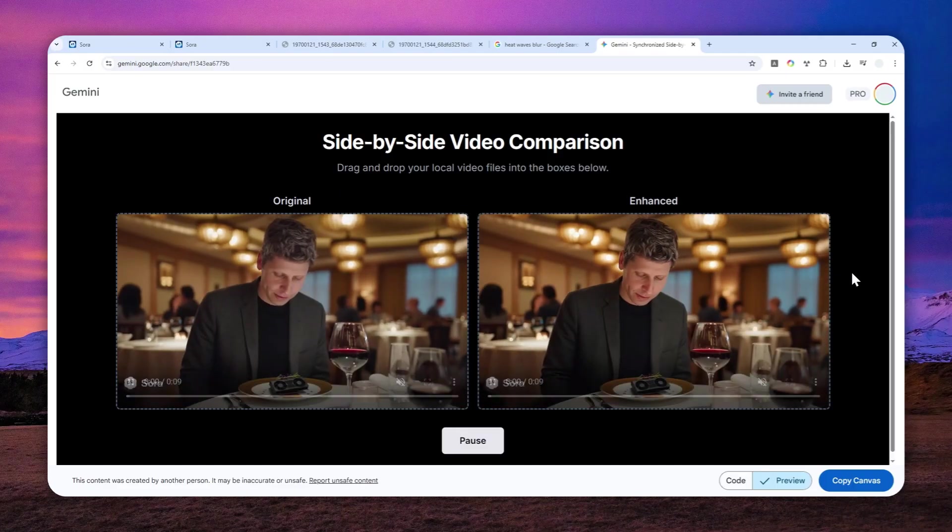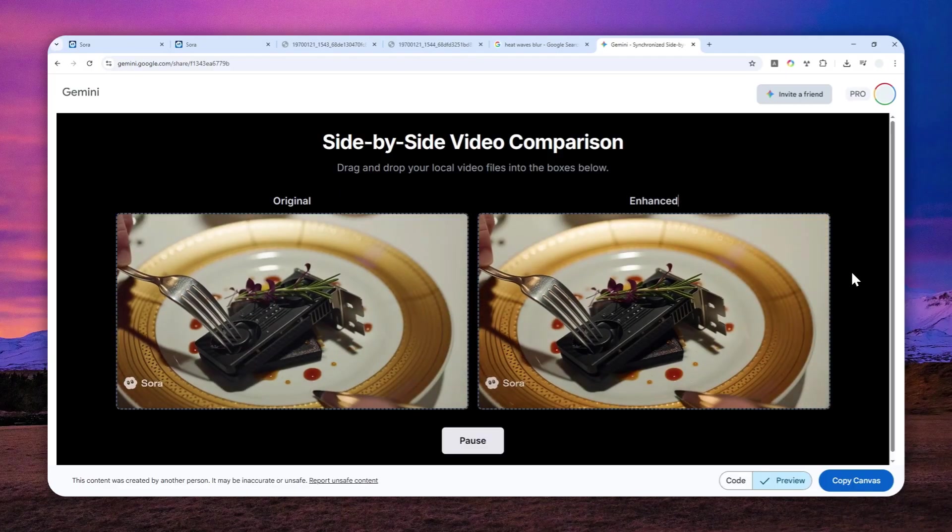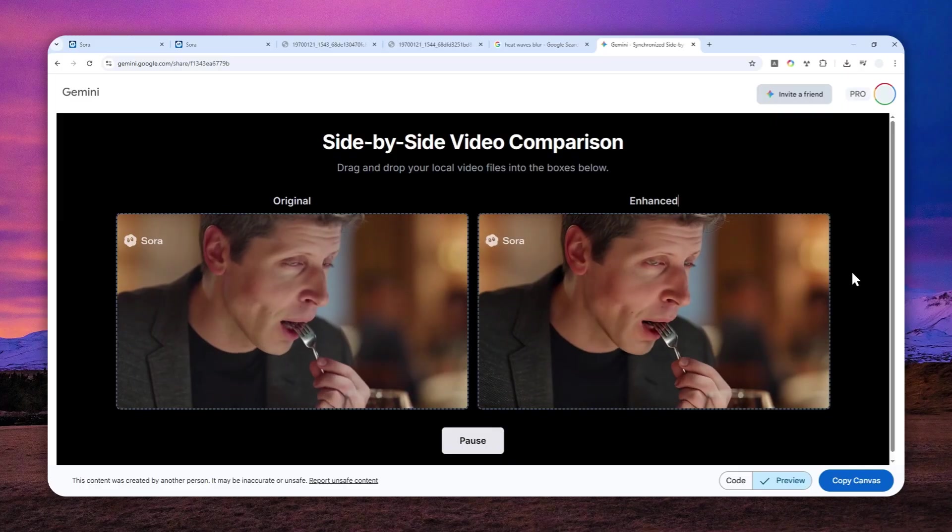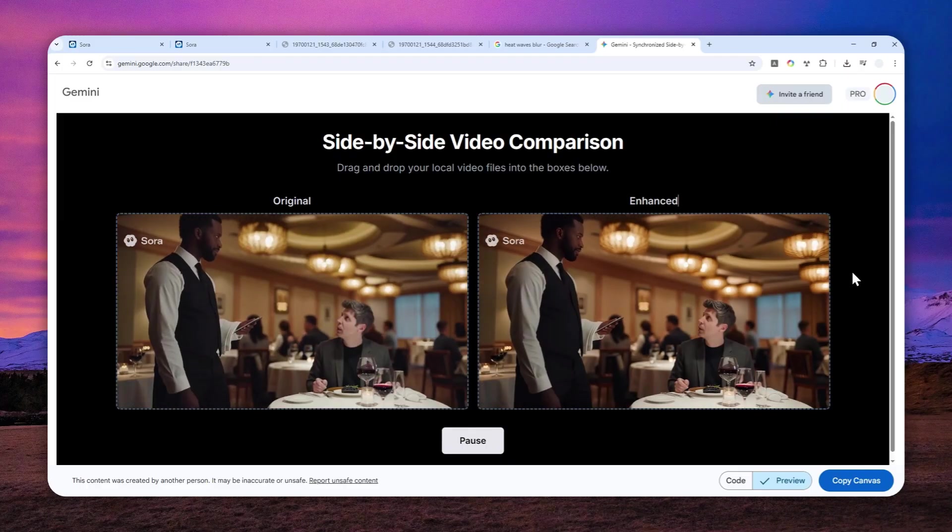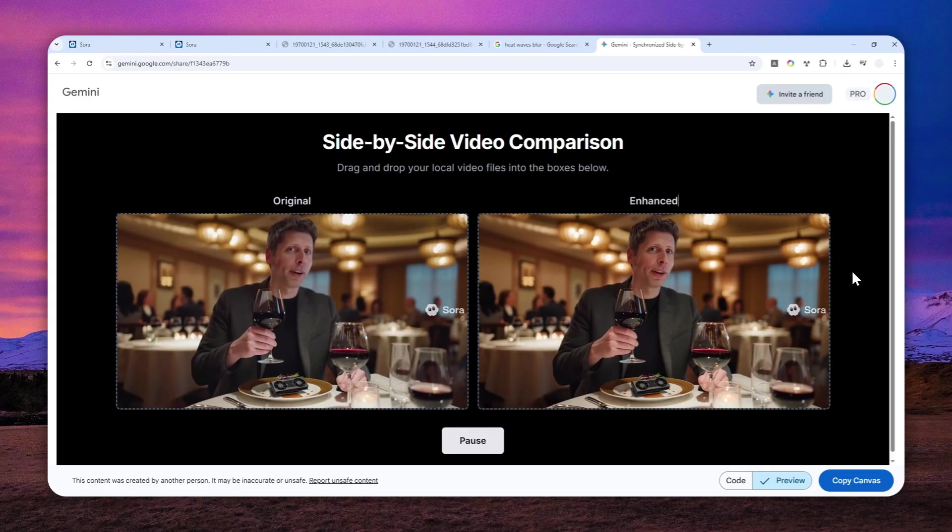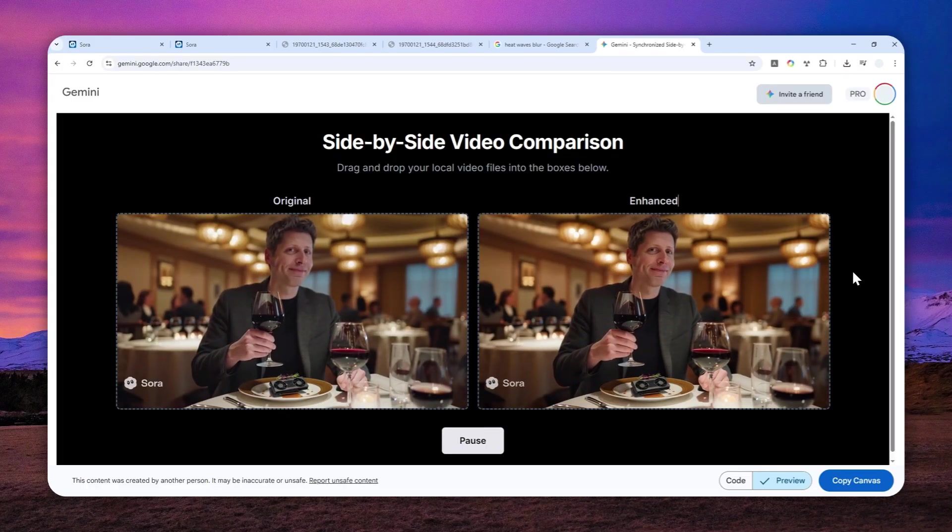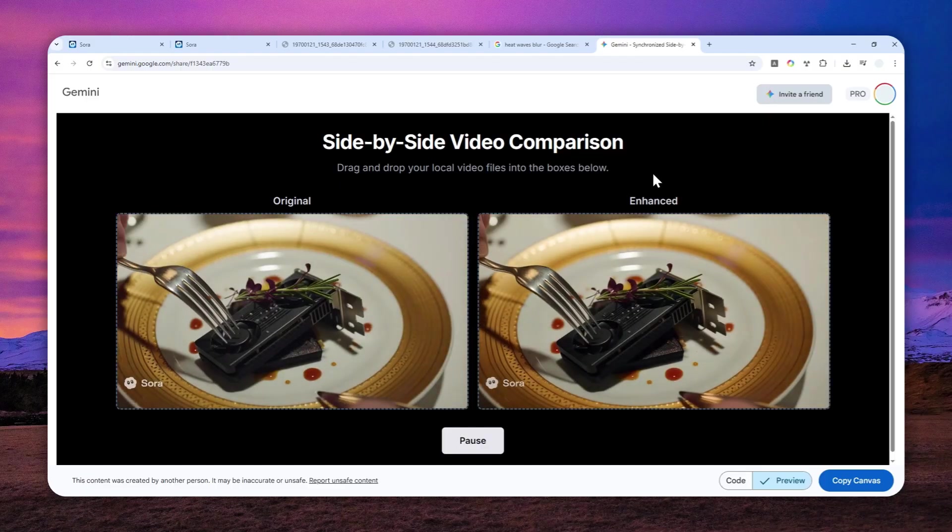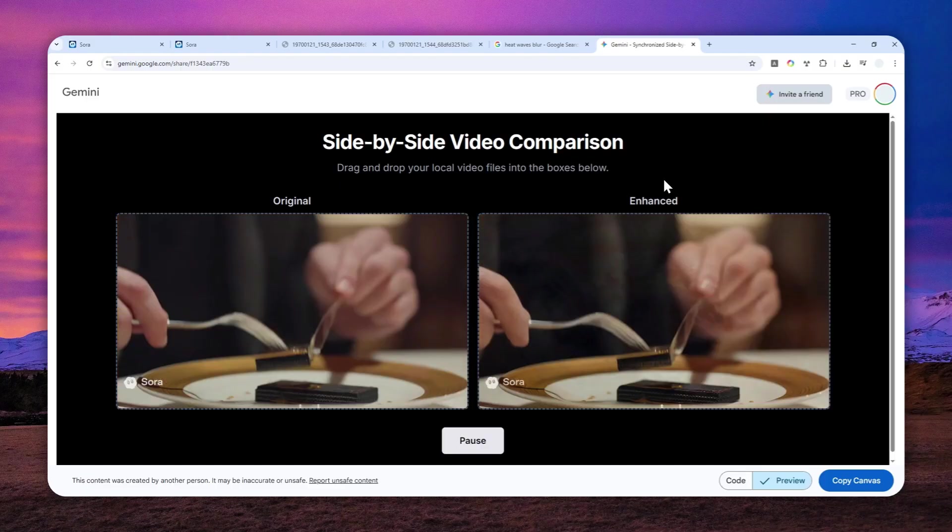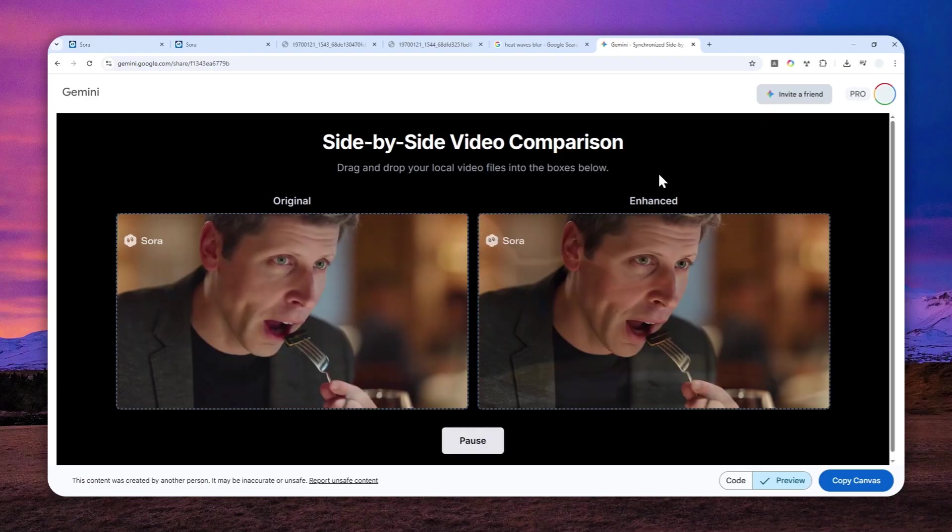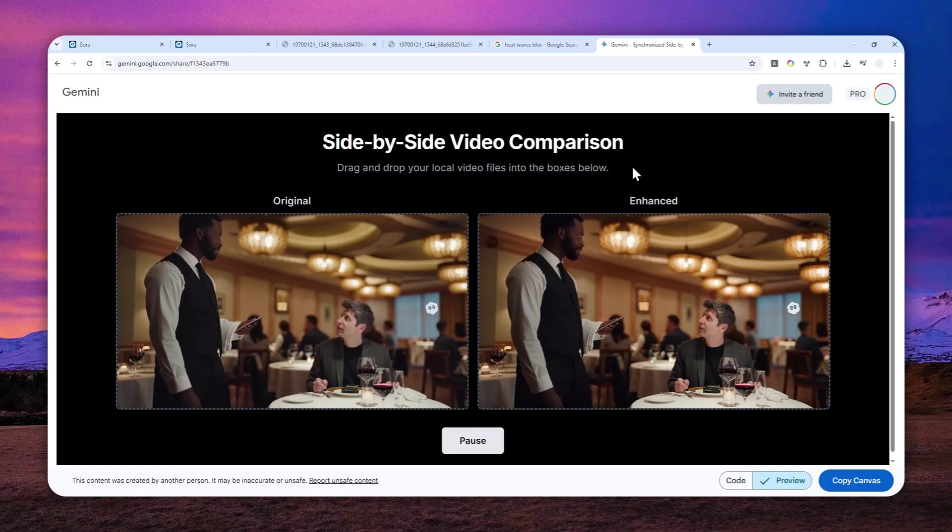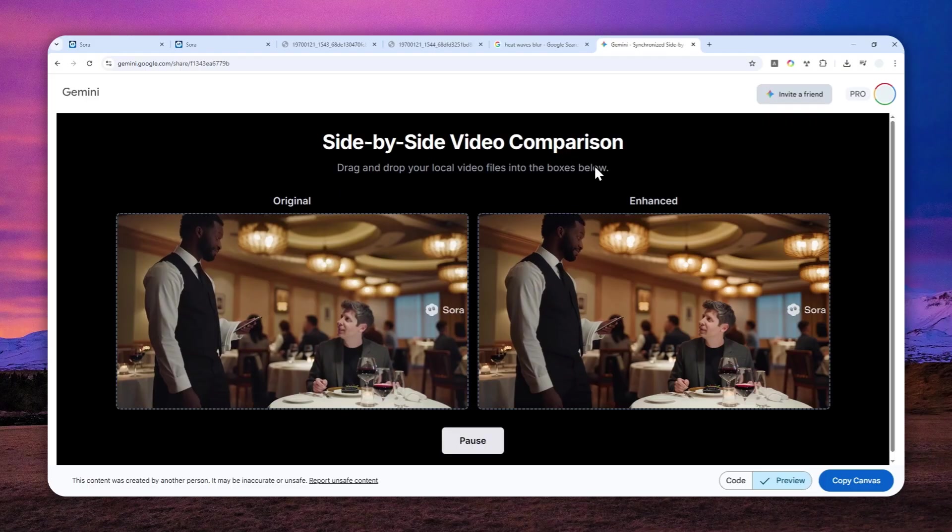As you can see, the shimmering effect has been significantly reduced. The picture looks sharper and the color looks more pleasant to look at. So let me show you how you can deal with the shimmering effect from the Sora videos.